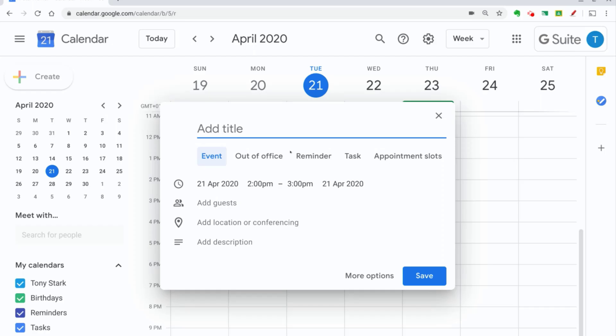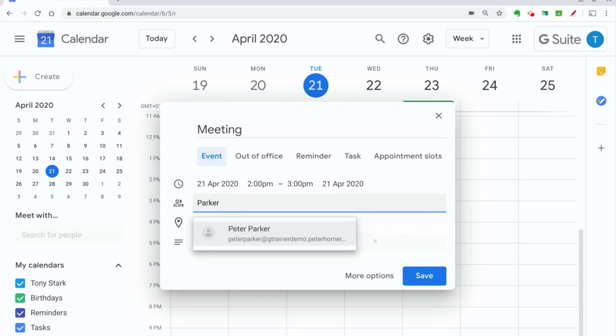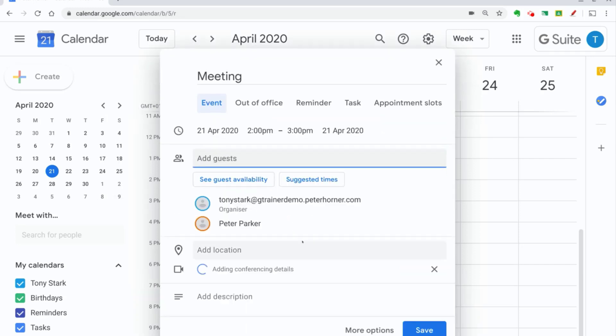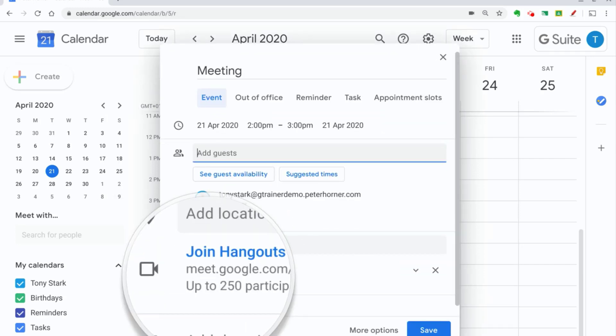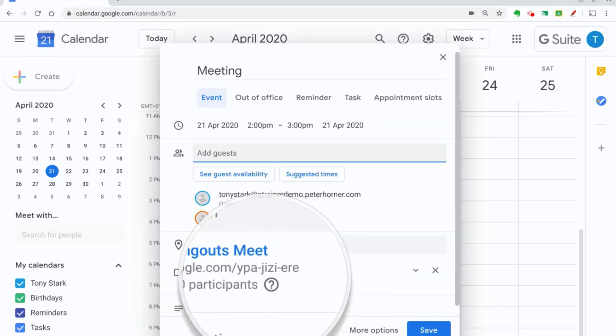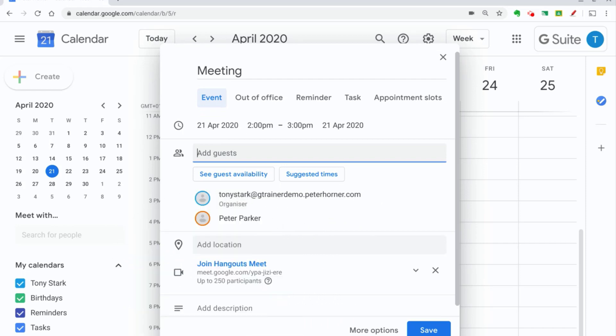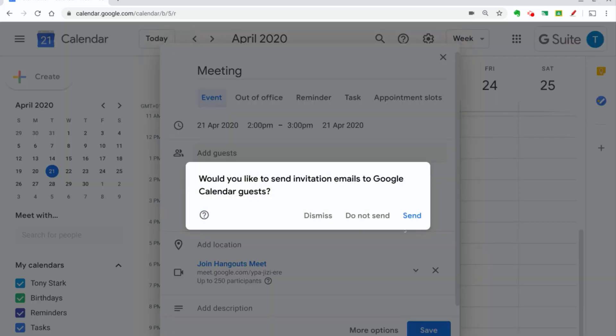Google Calendar lets you keep track of important dates. Make sure you subscribe to the College Calendar so you know what events are coming up, and it's worth downloading the Calendar app to your phone.